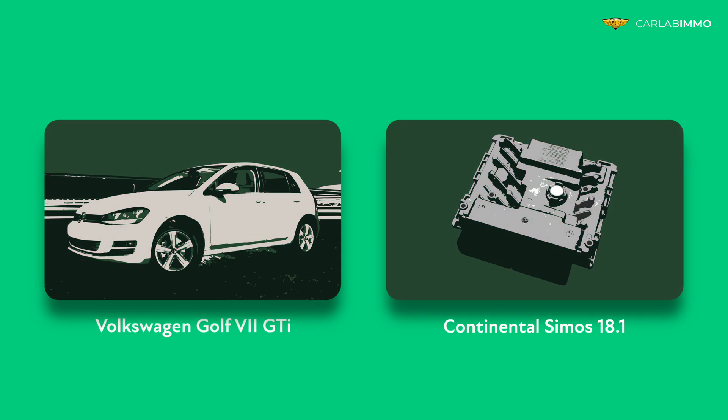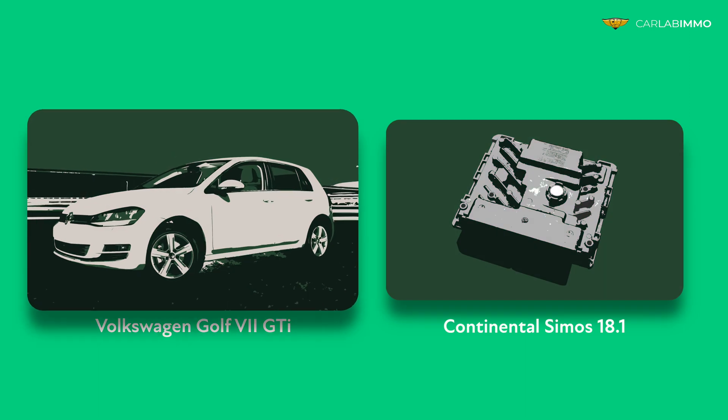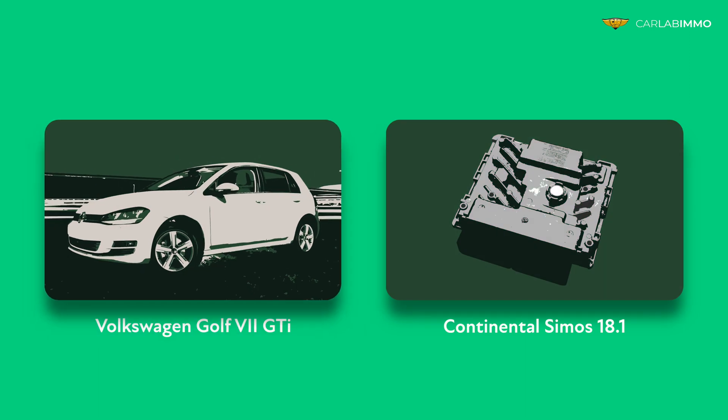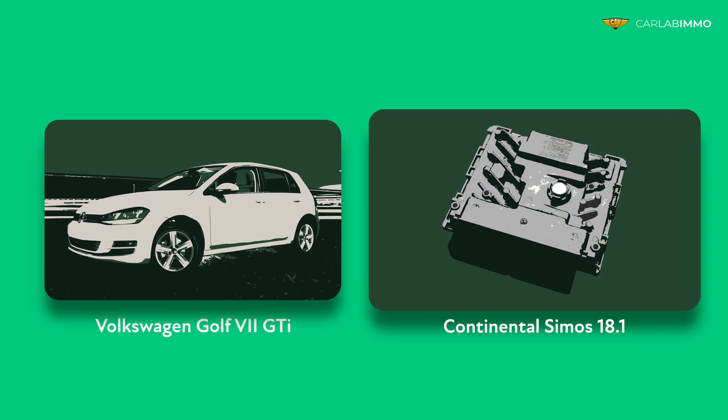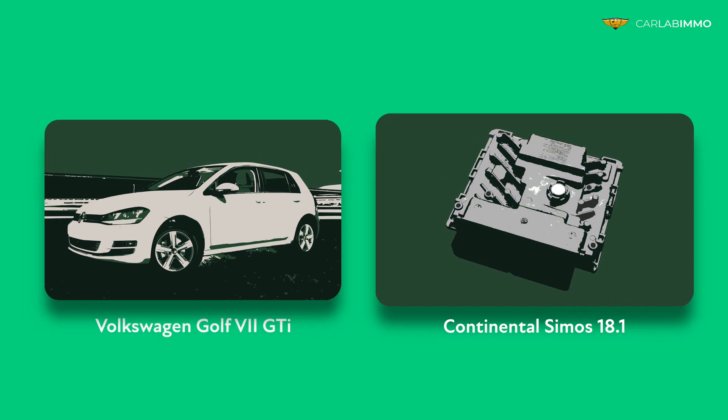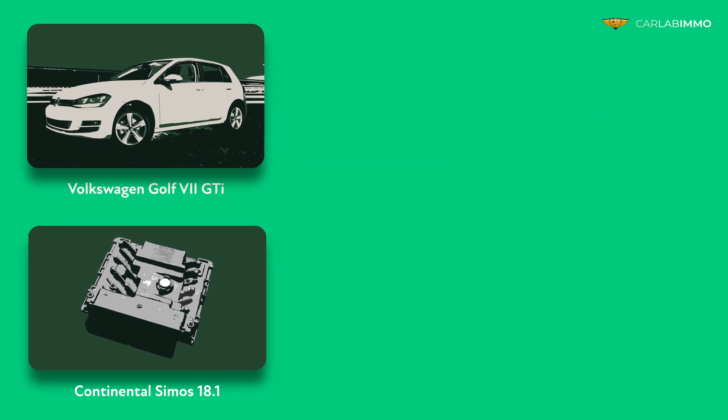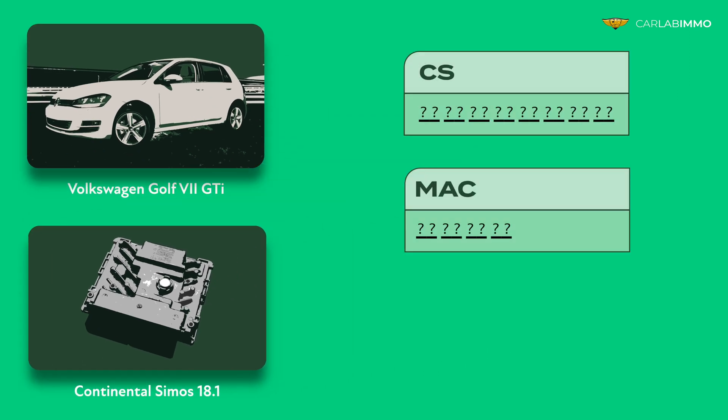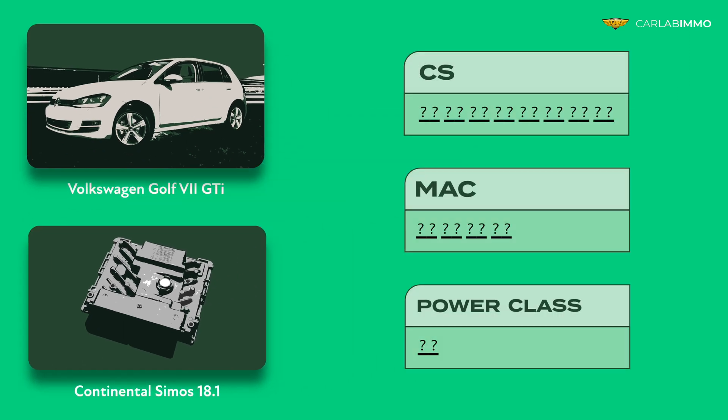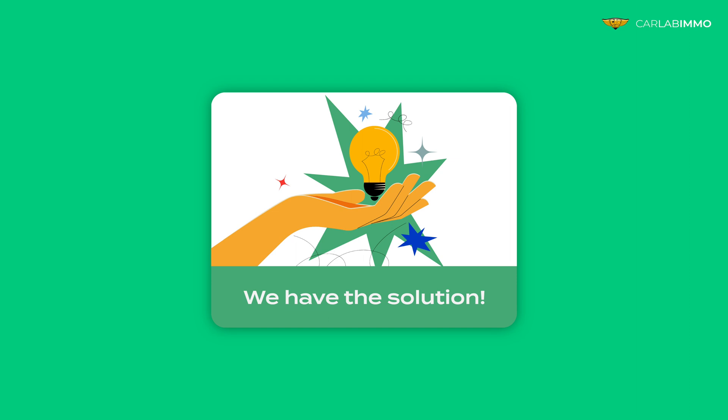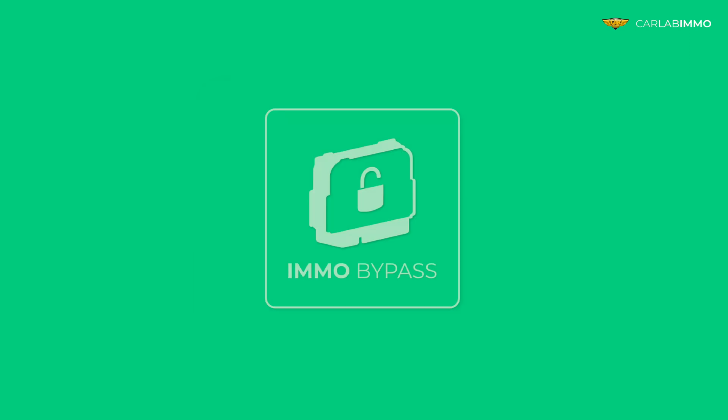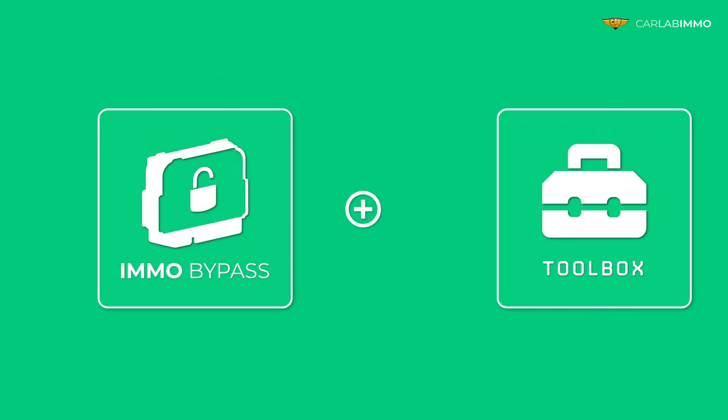Are you working on a Volkswagen equipped with a Continental CMOS 18? Need to know the CS, Mac and PowerClass values? With the latest addition to Emo Bypass Toolbox, the solution has never been easier.